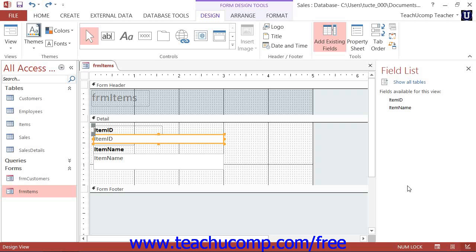You can move and resize selected controls in a form or report that is being displayed in design view. You may want to do this if the controls aren't large enough to display the field data or if they